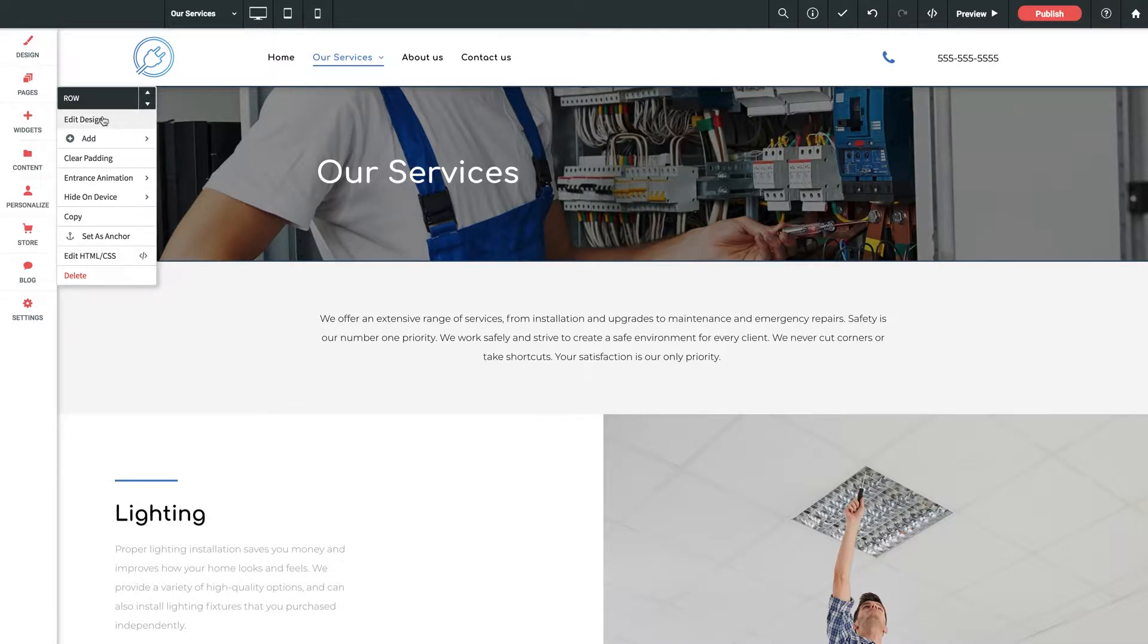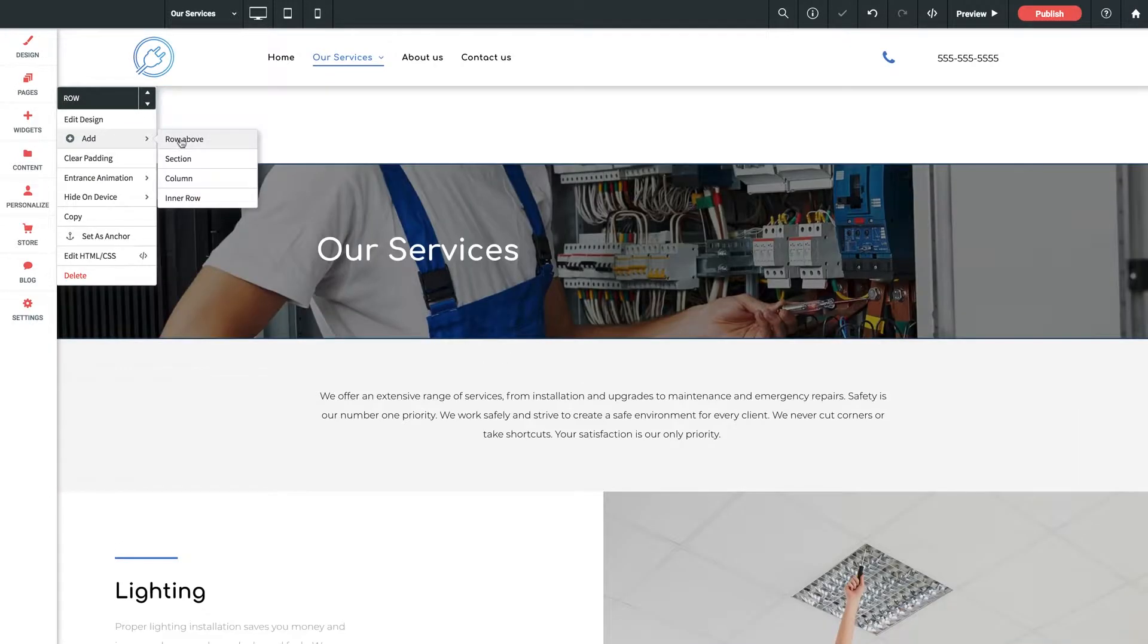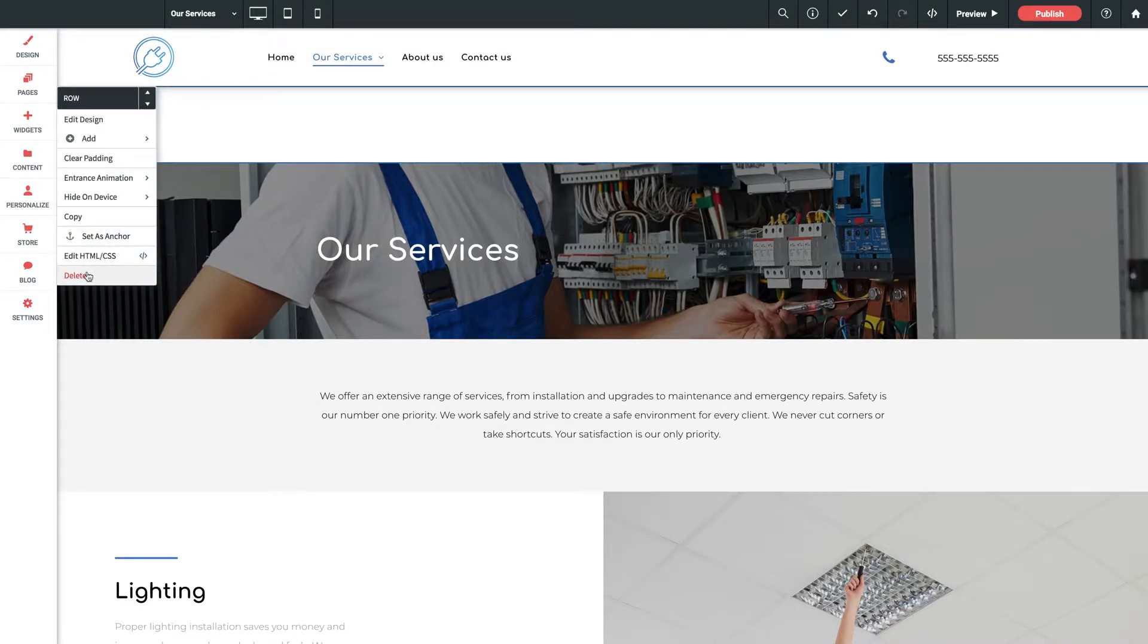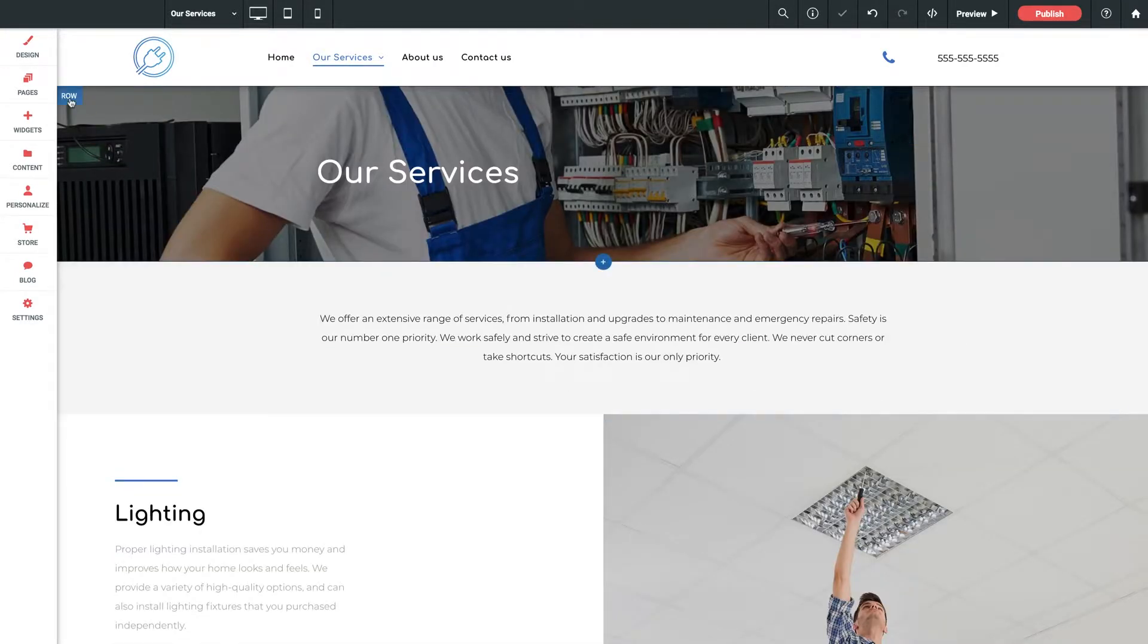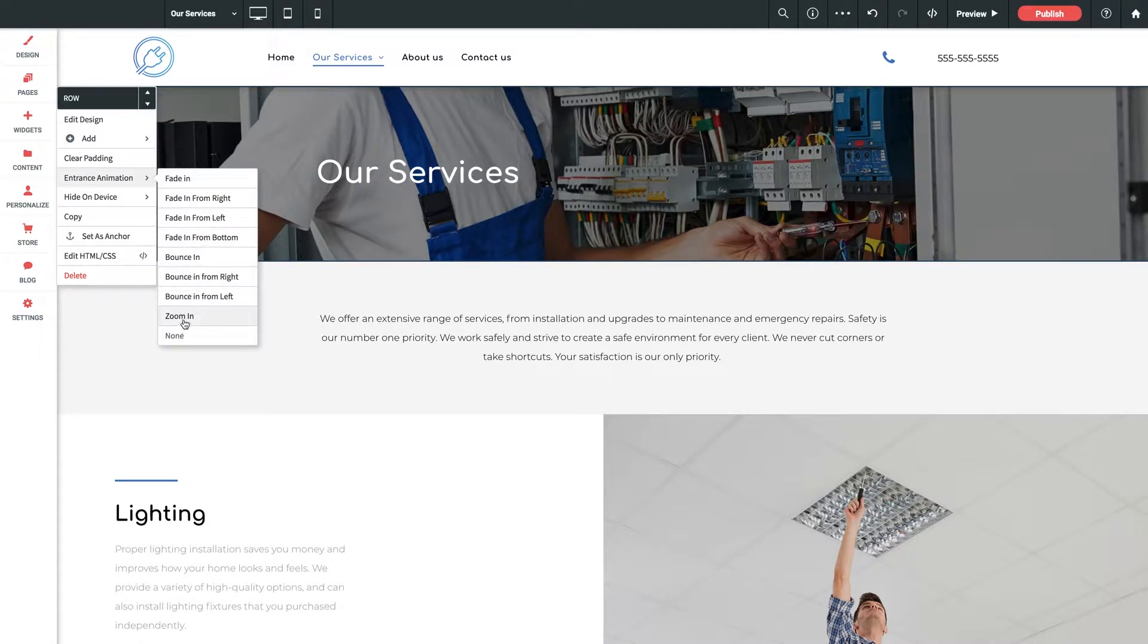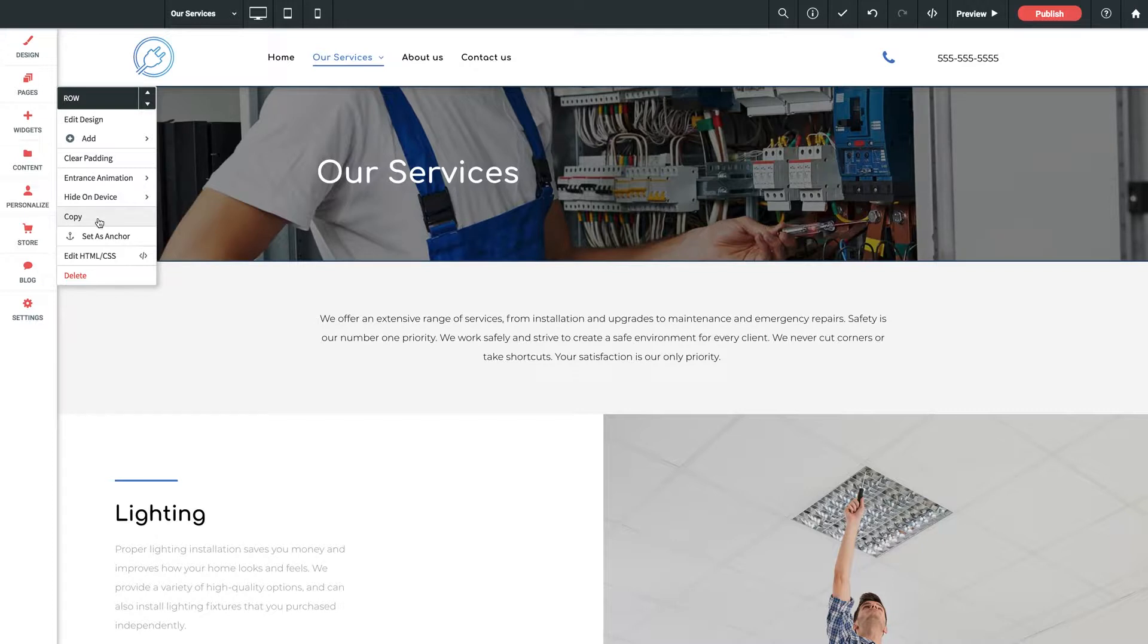We can add a blank row above with a simple click here giving us a whole new canvas to add some more content to but I'll go ahead and remove that for now. I can add an entrance animation for this row when it comes into view upon browser load. I can select which device if any that I want this hidden on. I can copy it for pasting elsewhere. I can set it as a navigation anchor and of course remove it if it's no longer needed.